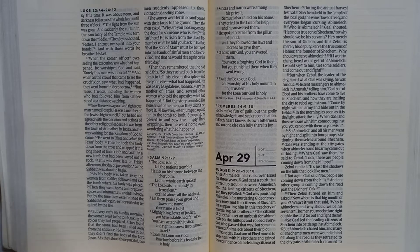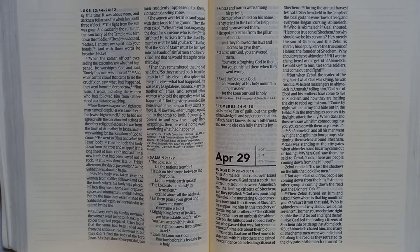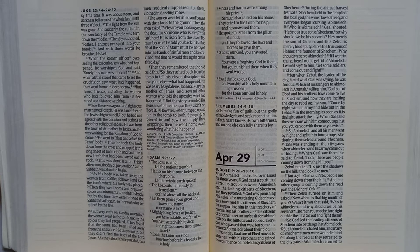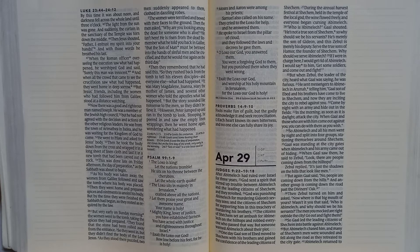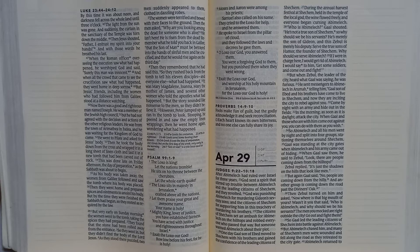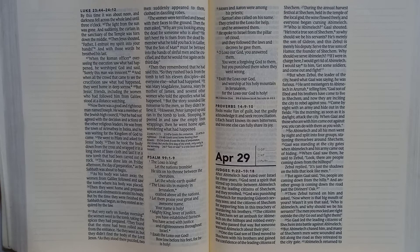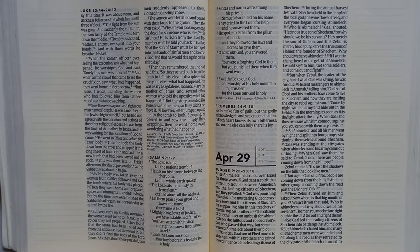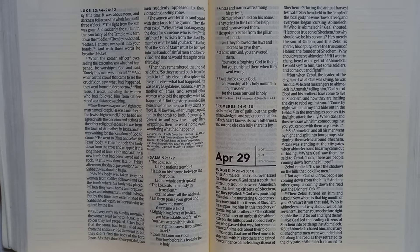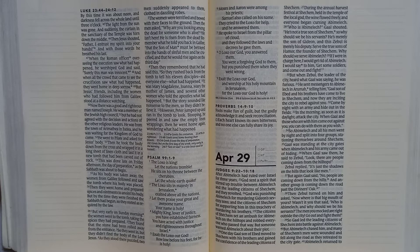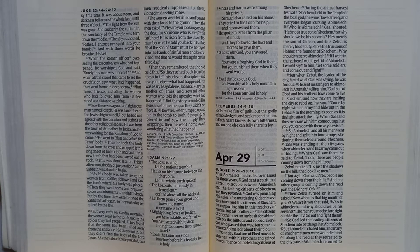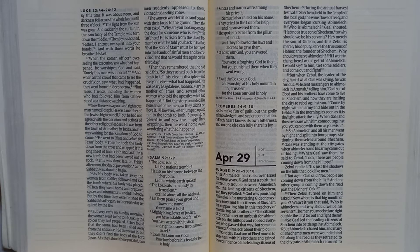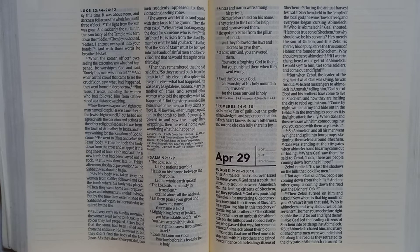Who is Abimelech? Gaal shouted. He is not a true son of Shechem, so why should we be his servants? He is merely the son of Gideon, and Zebul is merely his deputy. Serve the true sons of Hamor, the founder of Shechem. Why should we serve Abimelech? If I were in charge here, I would get rid of Abimelech. I would say to him, get some soldiers and come out and fight.